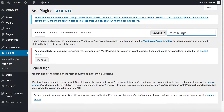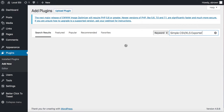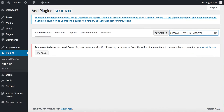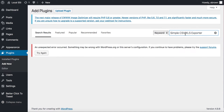The Simple CSV XLS Exporter plugin will basically allow you to export to CSV or an Excel file, which is .xlsx or .xls. That being said, let's search for this and see what it gives us.